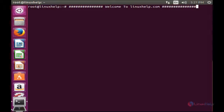Welcome to LinuxServe tutorial. In this session you are going to see about setting up high performance HHVM and Nginx Apache with MariaDB on Debian and Ubuntu.